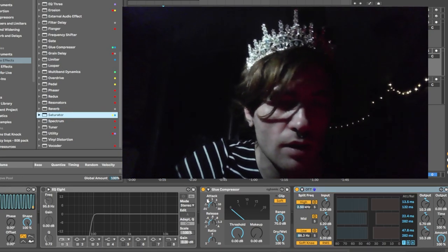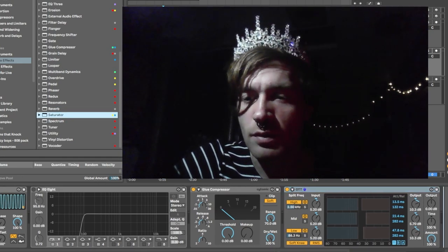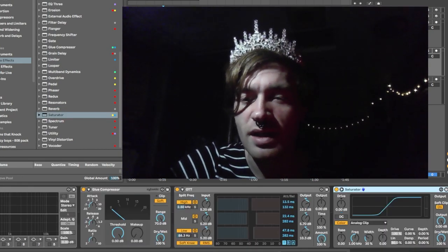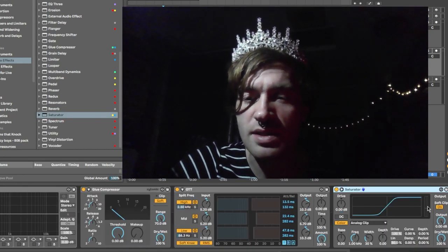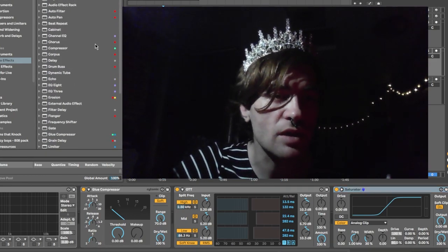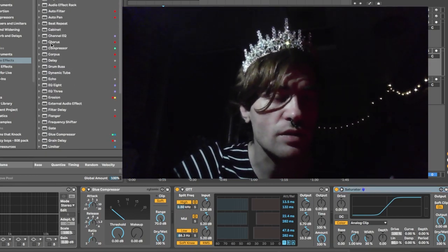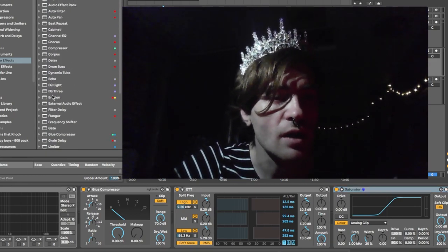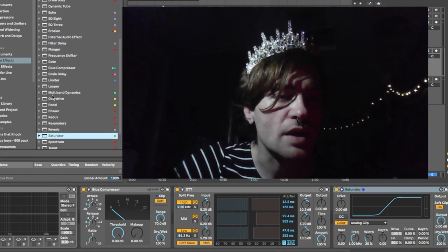And then we have Saturator — the soft clip is on, because I use that for clipping a lot too. You can always just turn it off.